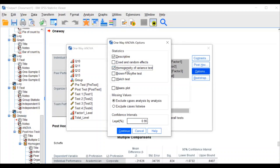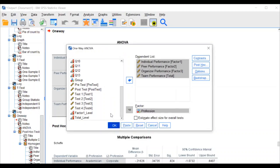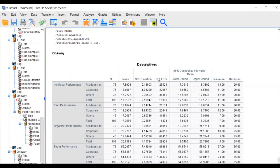In Options, click Descriptive and Homogeneity of Variances. The Levene's test will appear to check the assumption for ANOVA — it shows whether the error within all three groups is equal or not. When the within-group error is equal, one of the assumptions is met and you can continue with ANOVA. Also check Means Plot, then click OK. Now we get the descriptives.